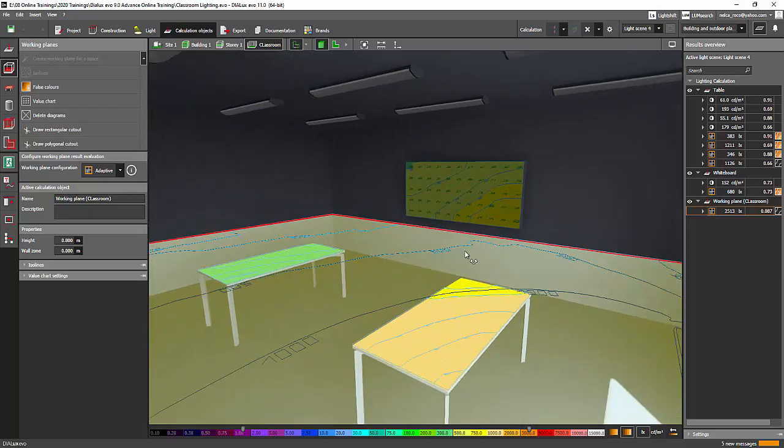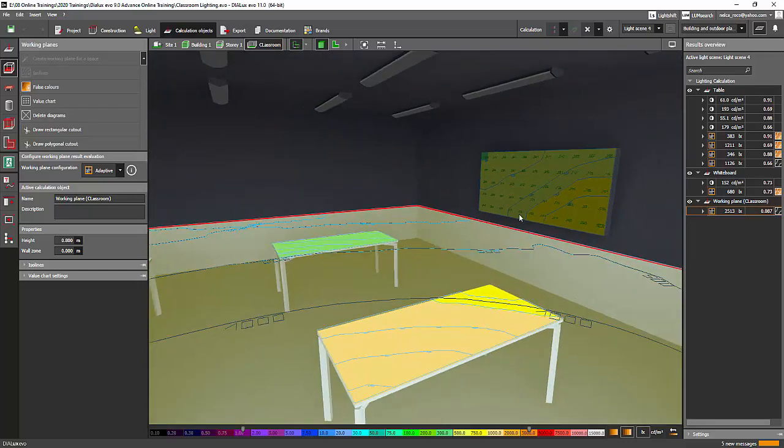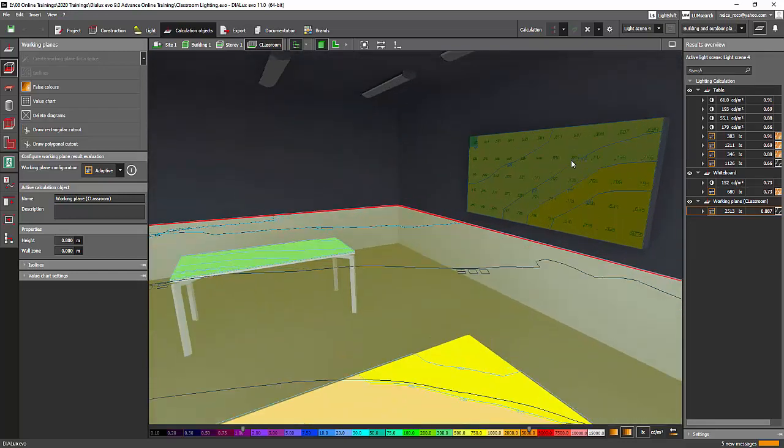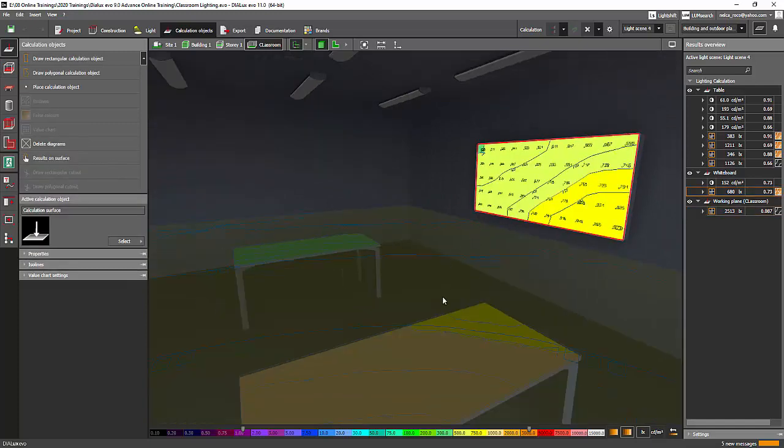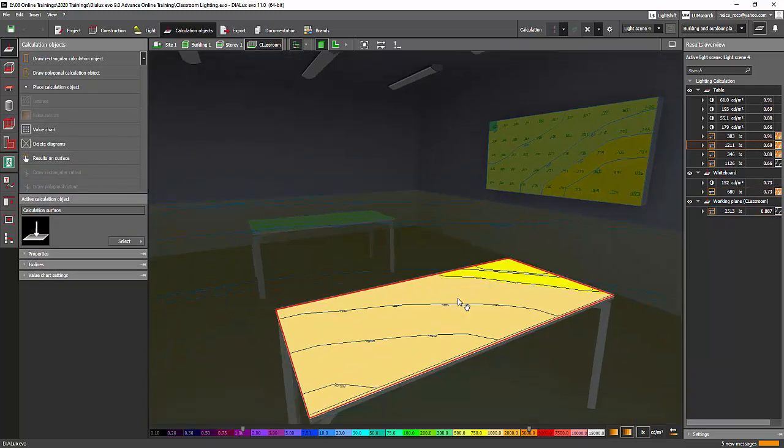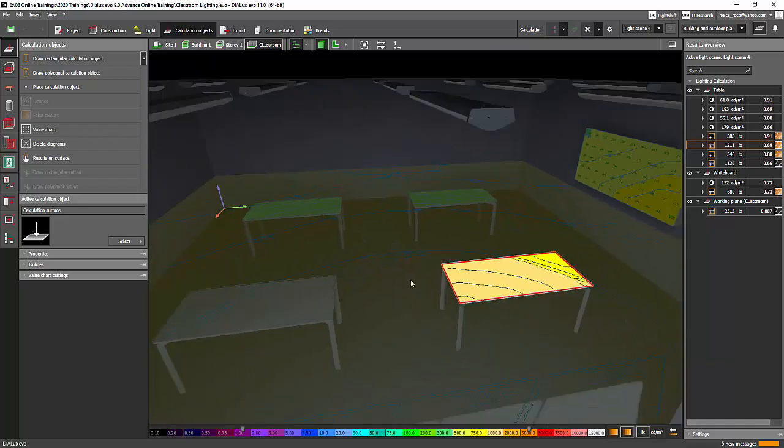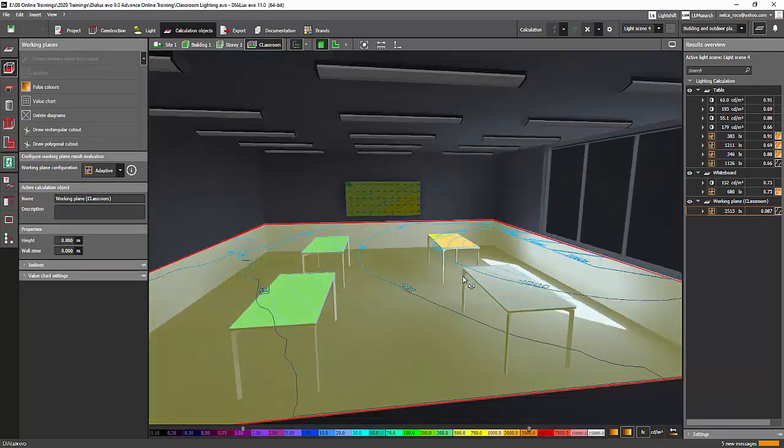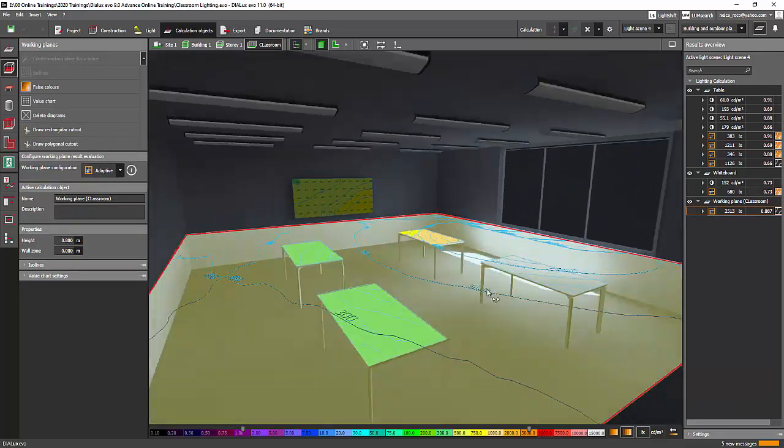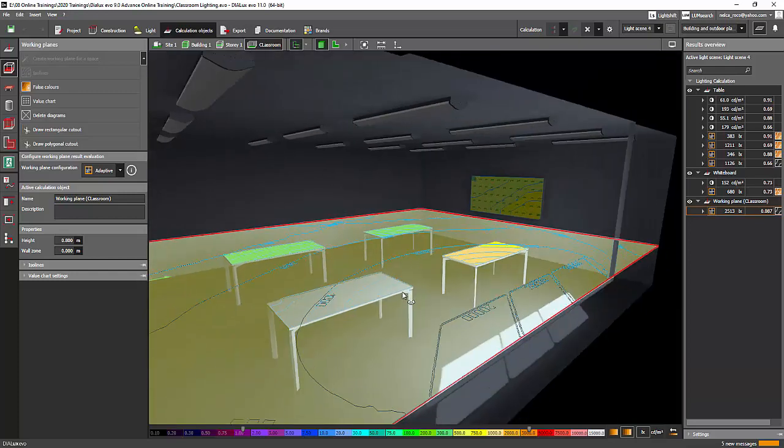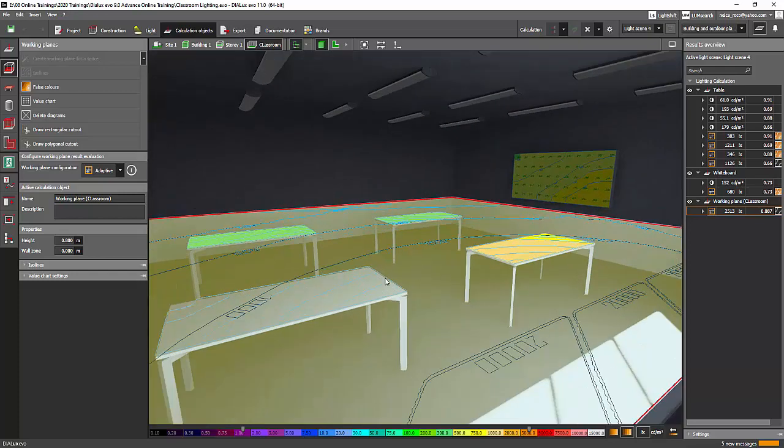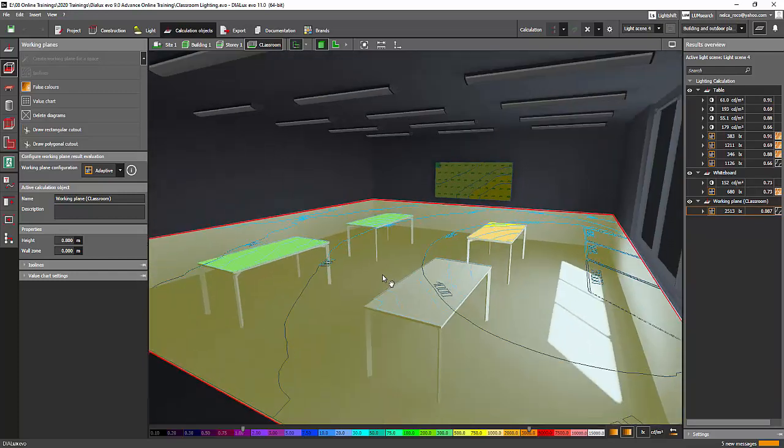So why is it important? Because you want to know if there's enough light on the whiteboard, and you want to know if there is 500 lux on the table, and you want to know if there is very good uniformity in the whole room. So those are the functions of this calculation surfaces.